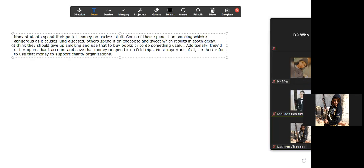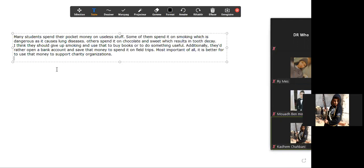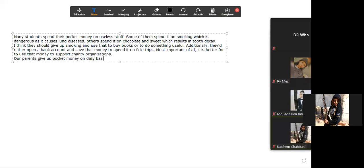Now let's write a short conclusion. Our parents give us pocket money on a daily basis to help us learn how to use it wisely.